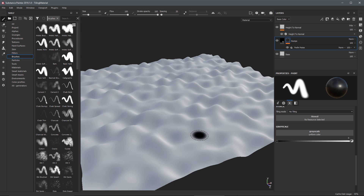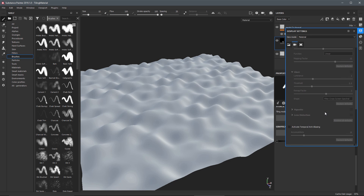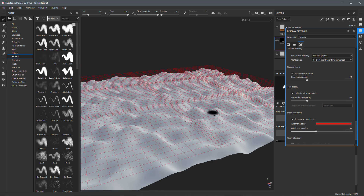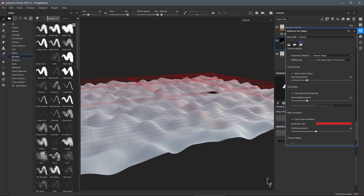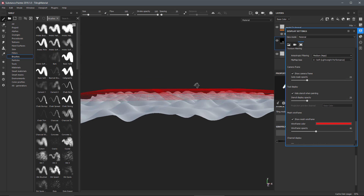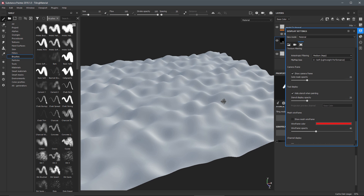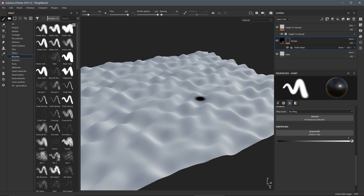That's all there is to it — we now have displacement in the 3D view. Coming over to Display Settings and scrolling down to View Settings, we have the mesh wireframe option. I'm going to enable Show Mesh Wireframe. Note that in this release the wireframe is not following the actual displacement — this is a limitation with today's release. So we'll just disable this for now and close this out.